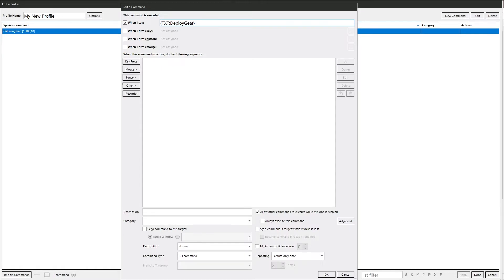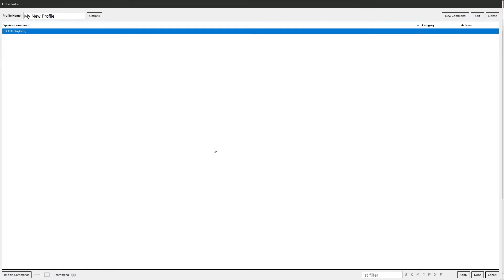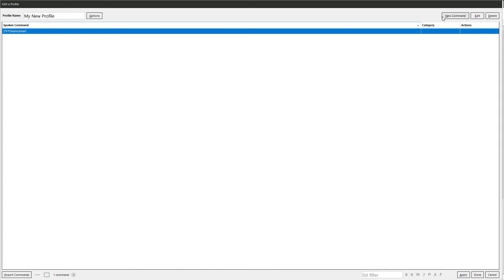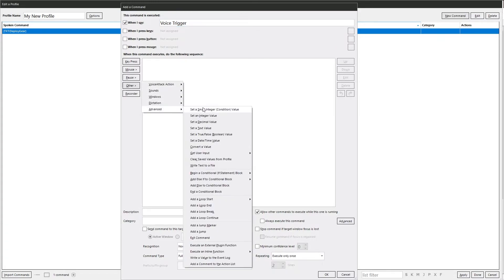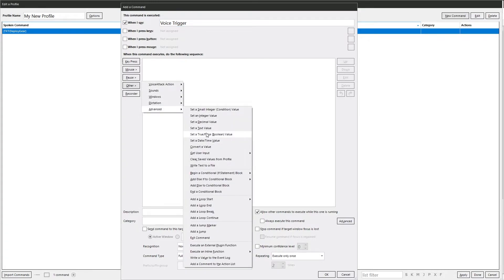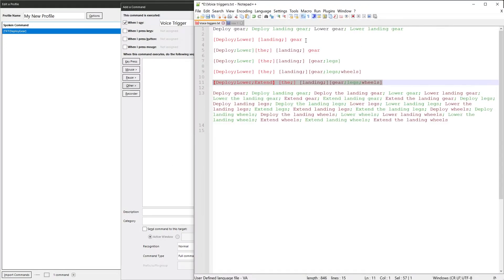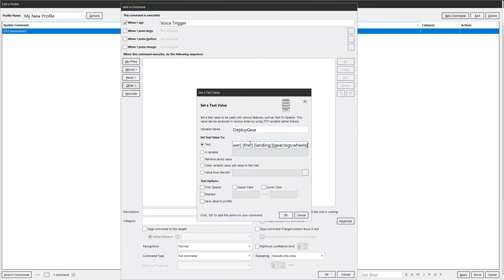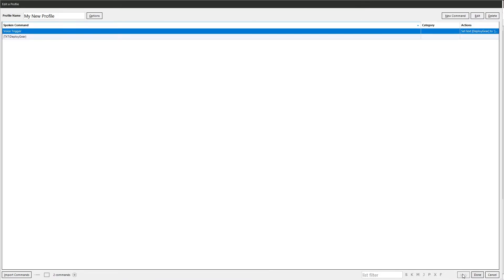So what you do is you take that variable name. OK this, another command, I'll call this voice triggers. Here we go advanced set text value, variable name, and then whatever we want it to be. So we could have the ones we had earlier.